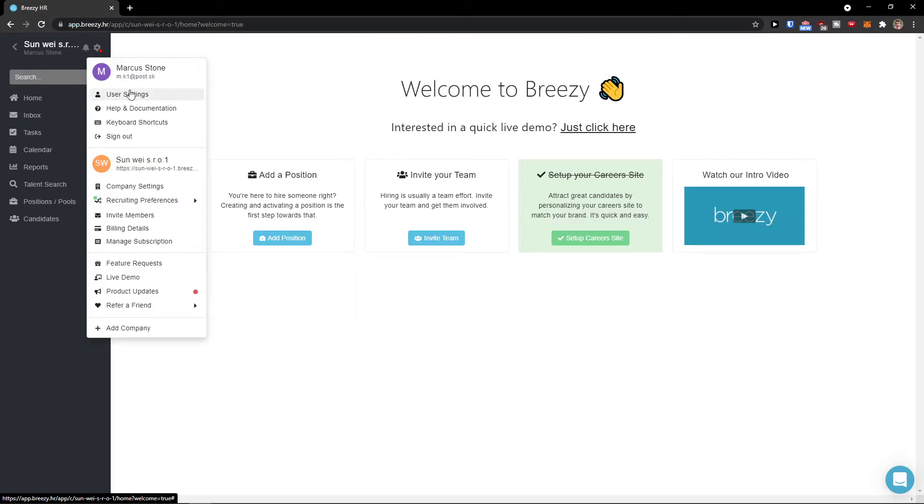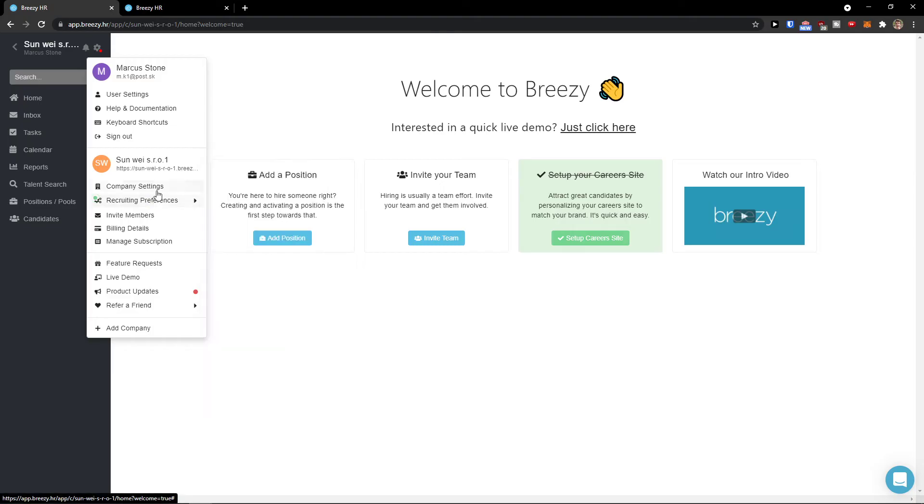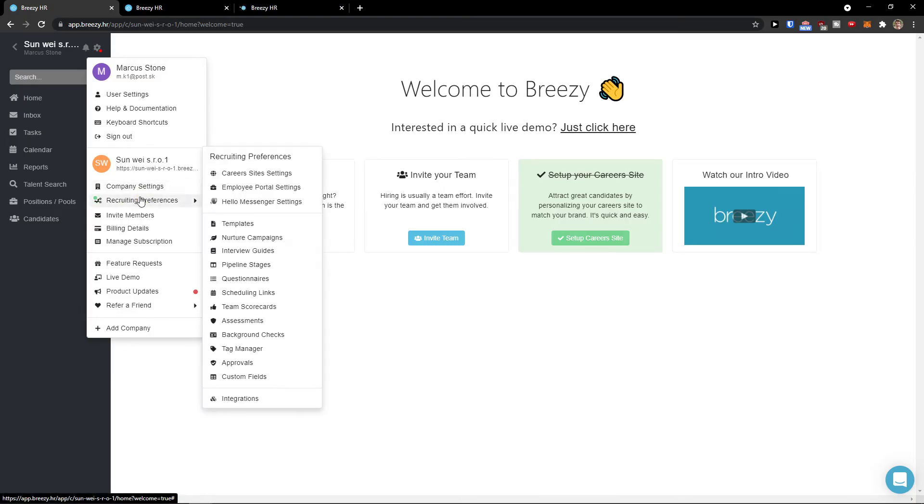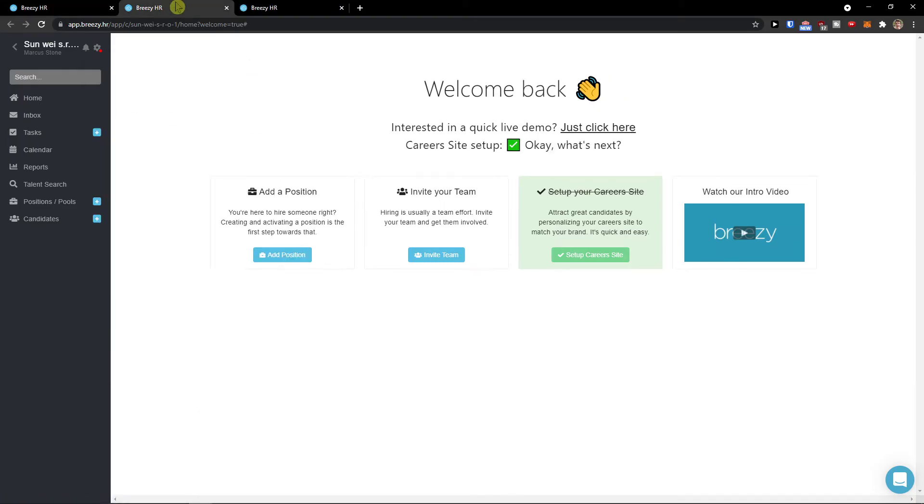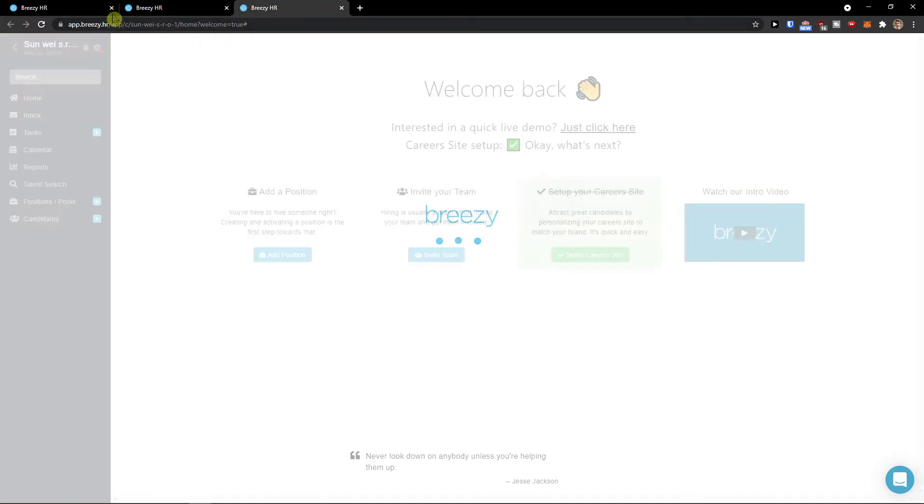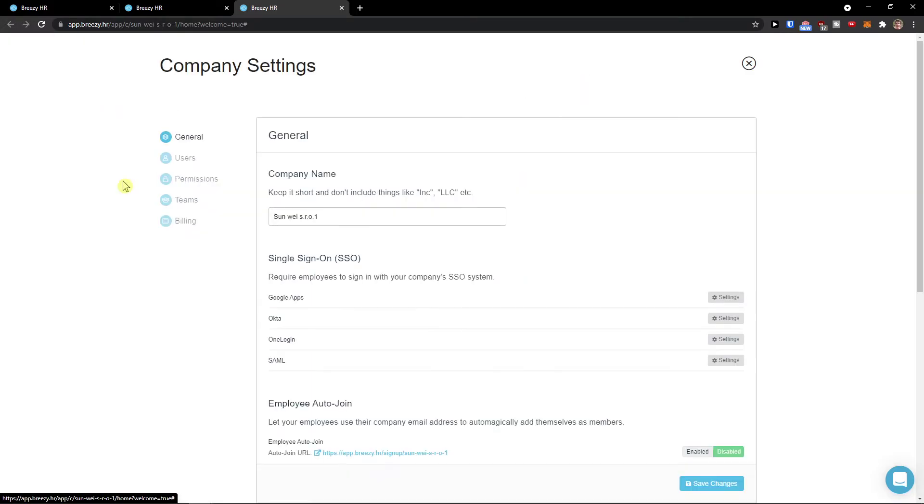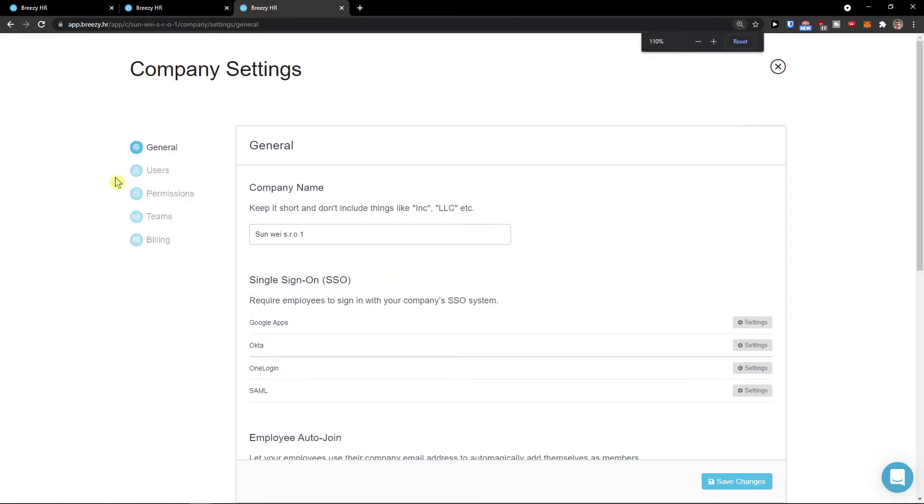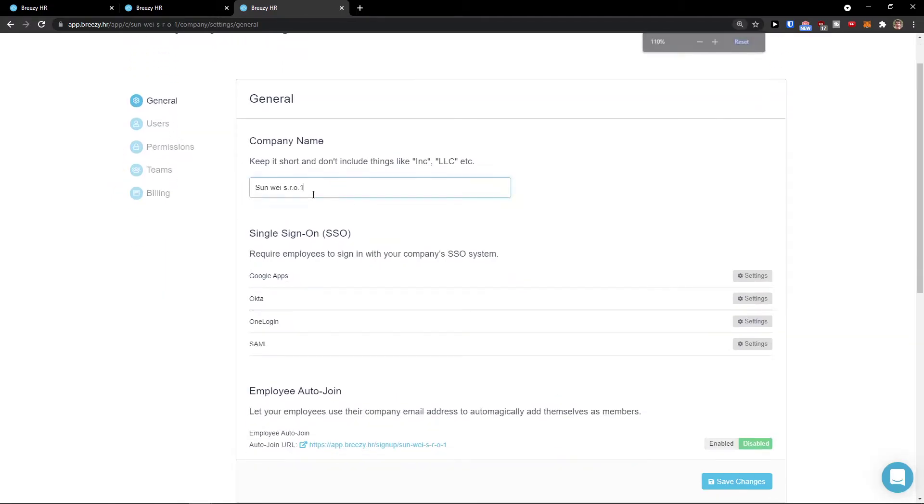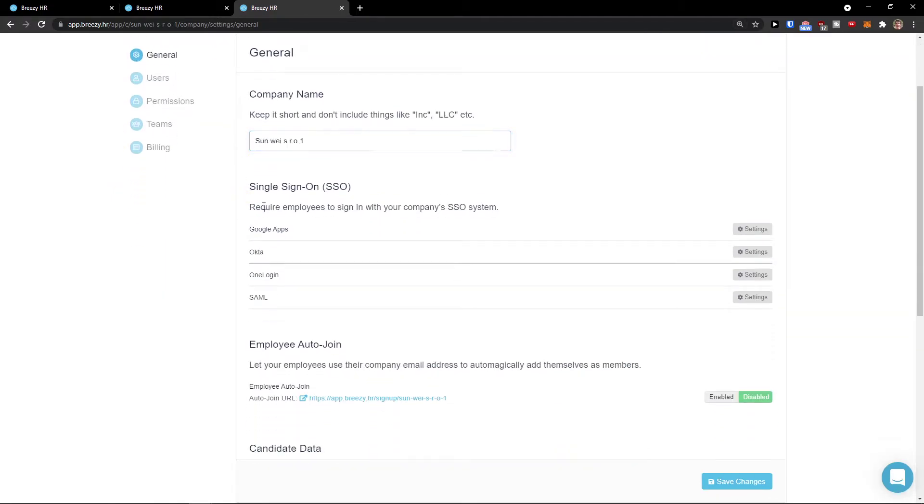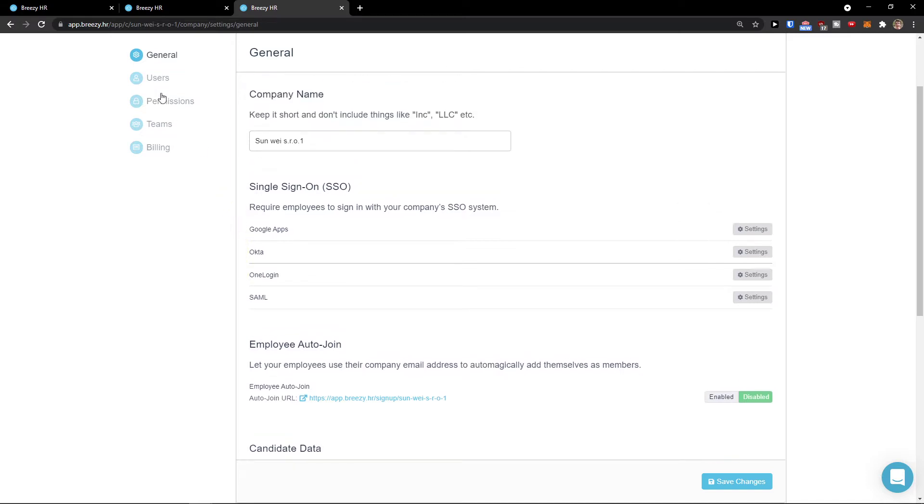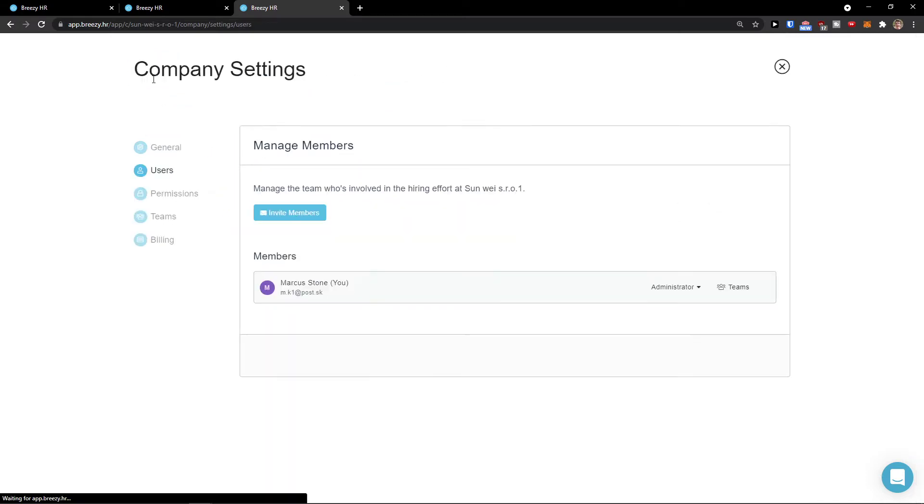Here you can simply find your account and then your company. You can open user settings and then company settings. When you click on company settings you can edit the company name. Then you can have the users here and simply invite members.